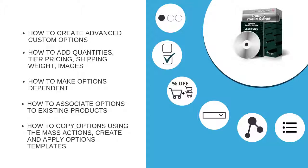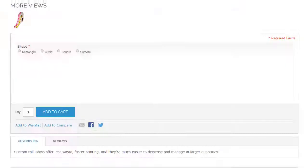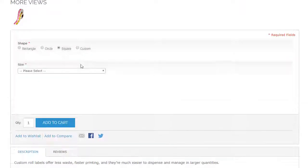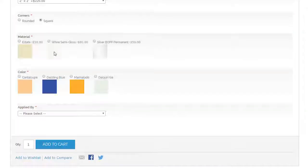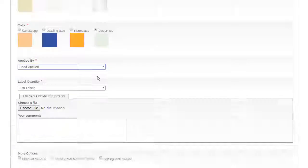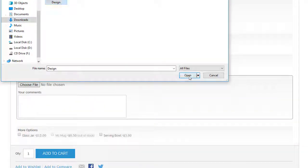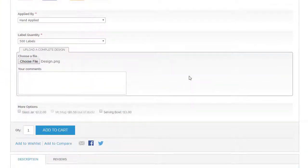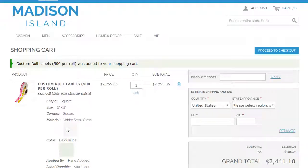The already created dynamic product options will look on the frontend as follow. Now let's customize the advanced options for this particular product.